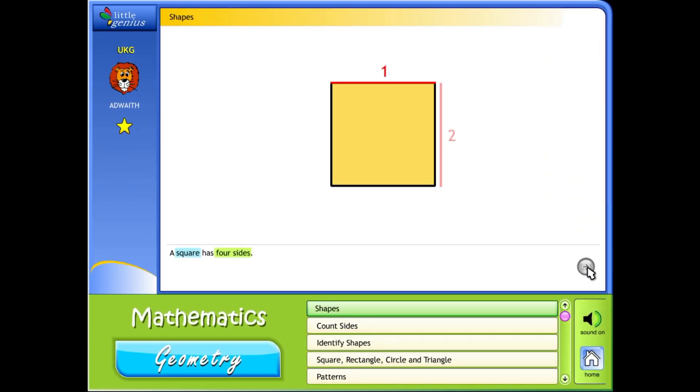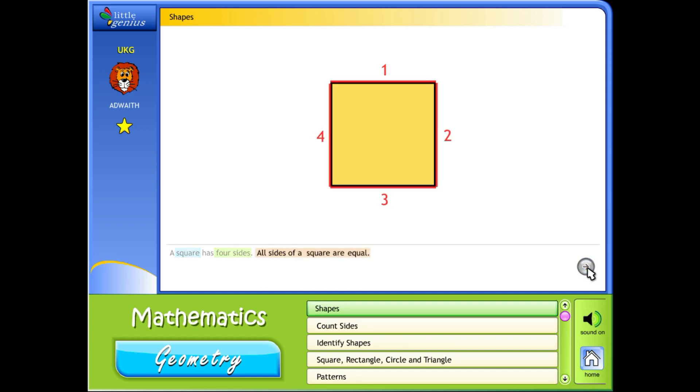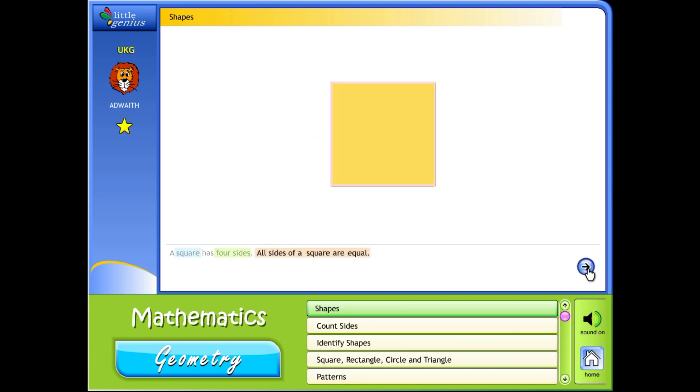Shapes. A square has four sides. All sides of a square are equal.